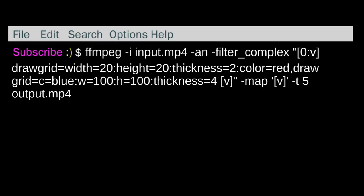If you just want to do one set of grid lines, you can just do the previous command that I did with ffplay and then just put a name for your video like output.mp4.